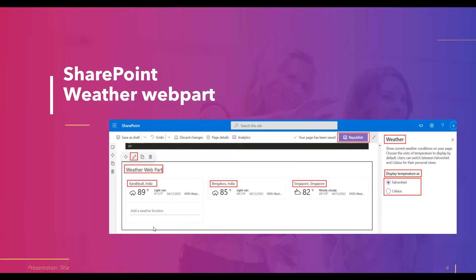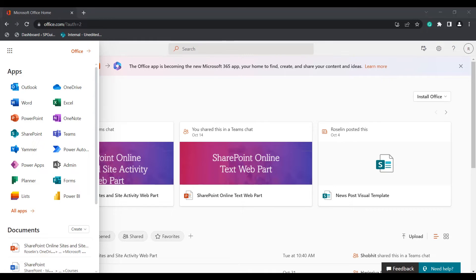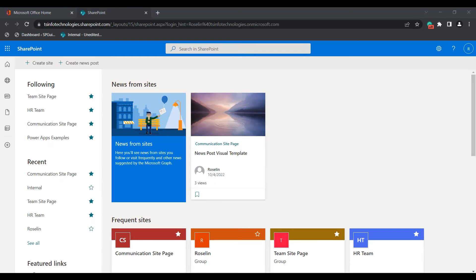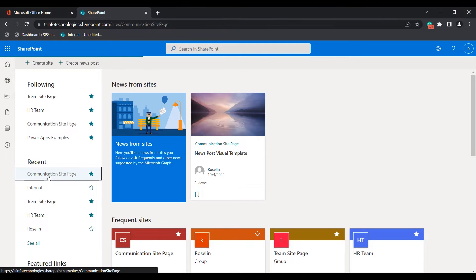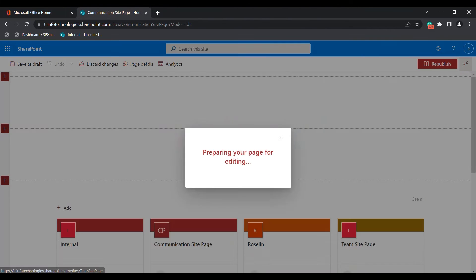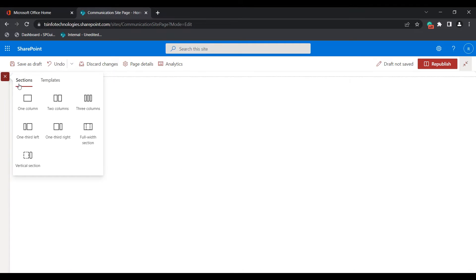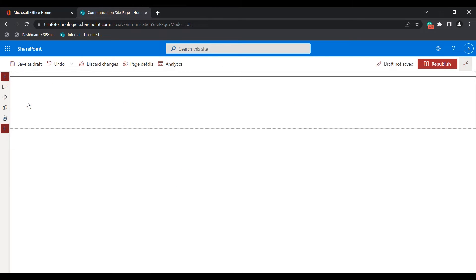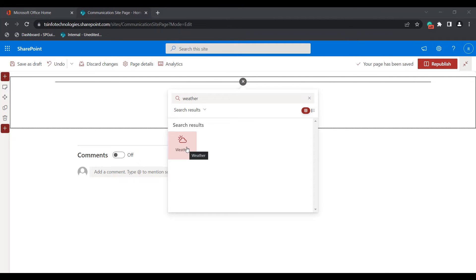When we add the SharePoint Online weather web part into the modern SharePoint site page, this is how it looks. To add it, log into Microsoft Office Home and select the SharePoint application. Once SharePoint is open, select the site page you want, in this example a communication site page, and click on the edit icon. Delete any previously added section, add a new one-column section, and search for the weather option. Select the weather option presented.